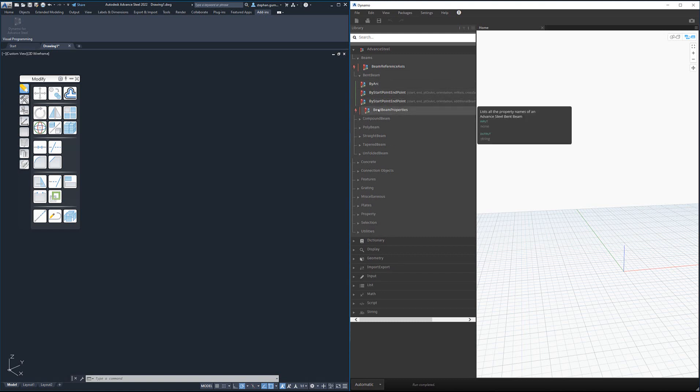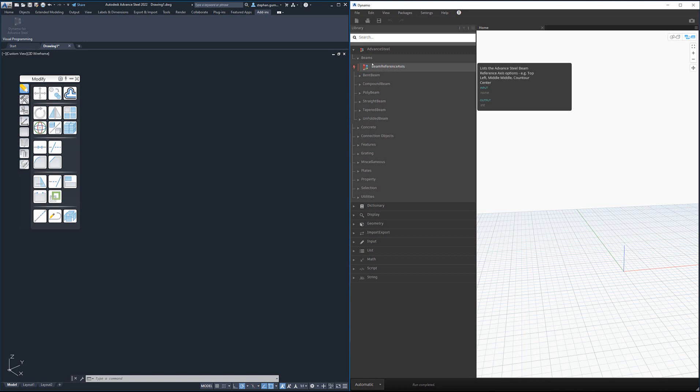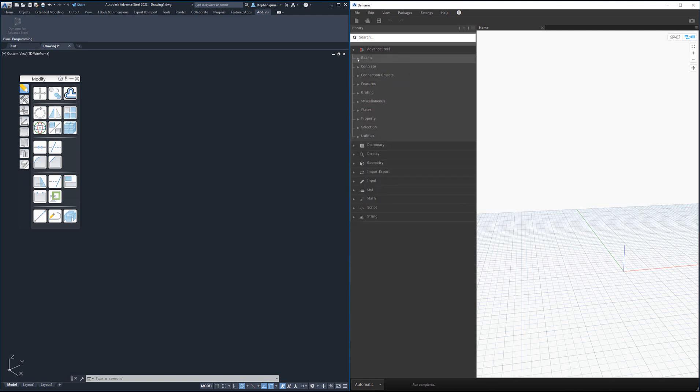In this case where the beam reference axis object or node is sitting under the beams level, that's because this is applicable to all beams. You can see if we go to concrete, we have bent concrete beams, straight concrete beams, footings, slabs, walls.